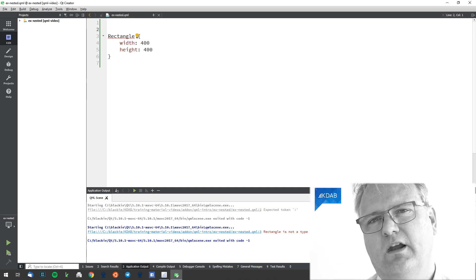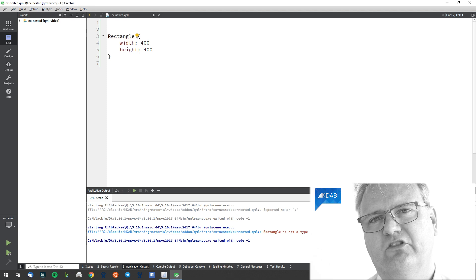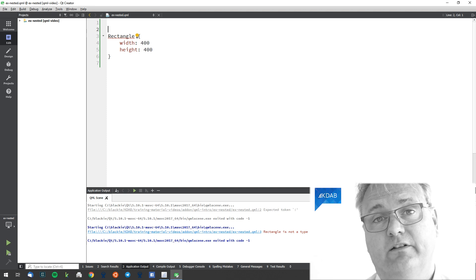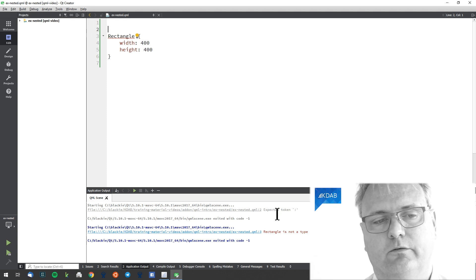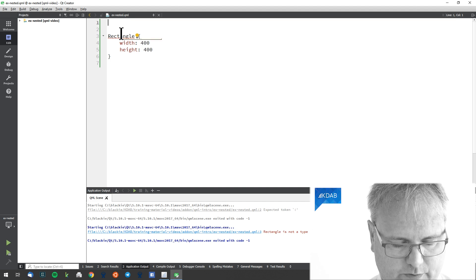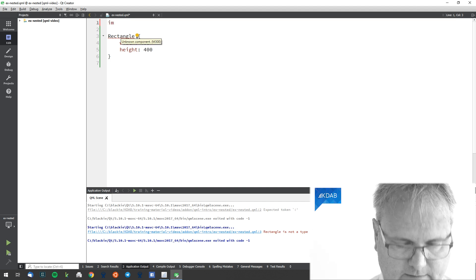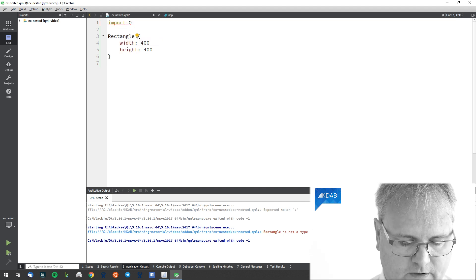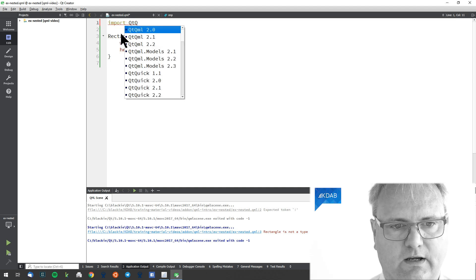Basically, it tells me there is no such element that I know of that is called rectangle. And of course, it doesn't know because I need my import statement.